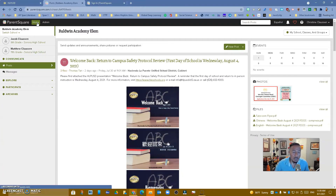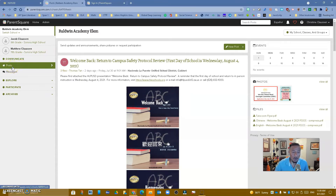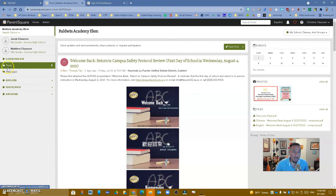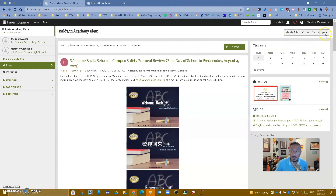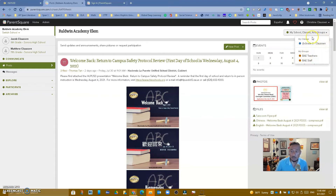You're mostly going to function out of two different places: posts and messages. A post is something that goes to your entire course, and messages is when you can send something to one parent or a group of parents. You can start a post from here, or come to the drop-down for new post, new poll, or appointment signups for parent conferences. You'll see your calendar here. For elementary teachers, you'll see your one class; for middle and high schools, you'll see all of your courses right here.